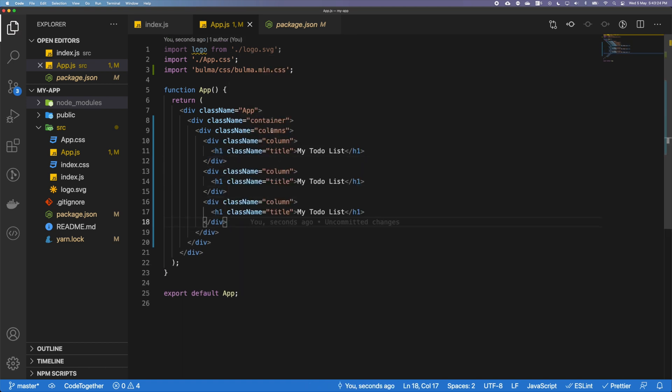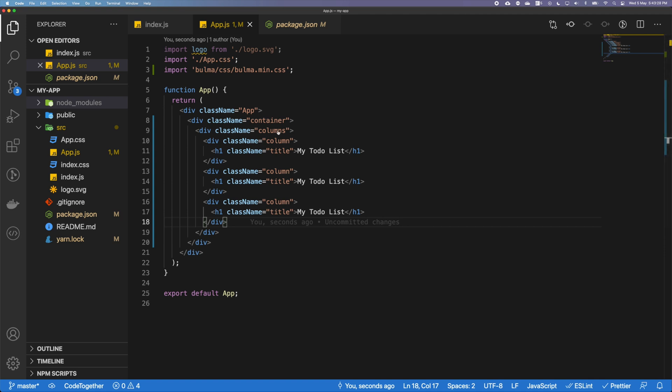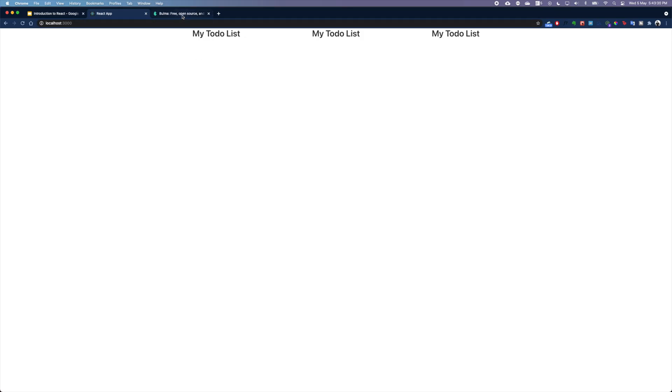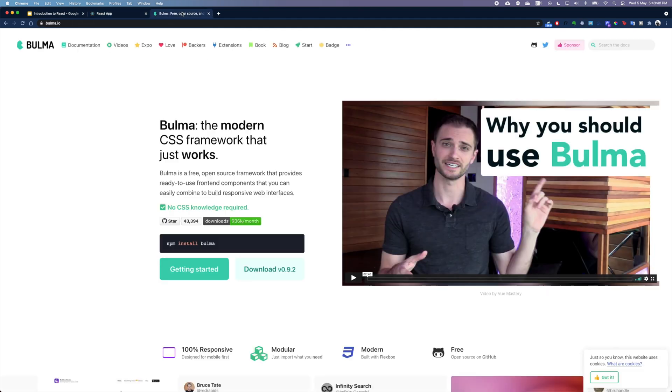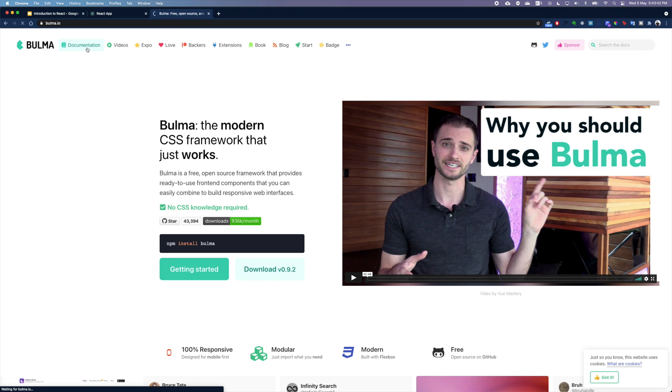If I want multiple columns, I'm going to add a couple of columns here to demonstrate what it looks like. Columns is basically actually following the grid system. If you actually go into Bulma's documentation, you can already see we have created three different columns and each of them just say the same thing: my to-do list.